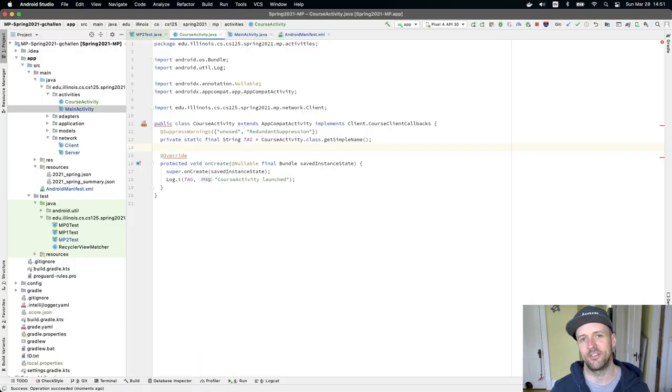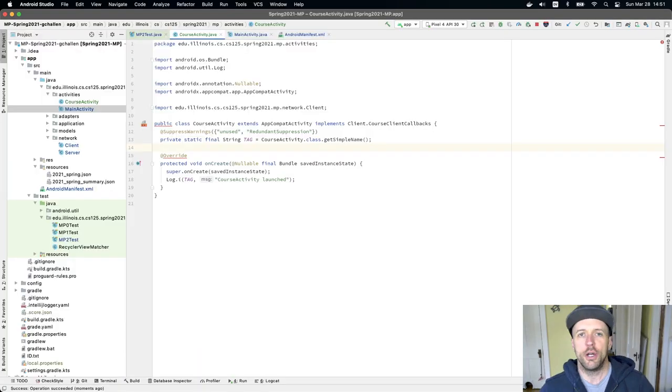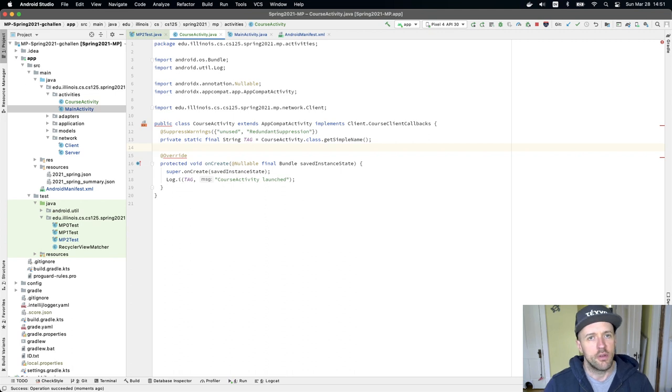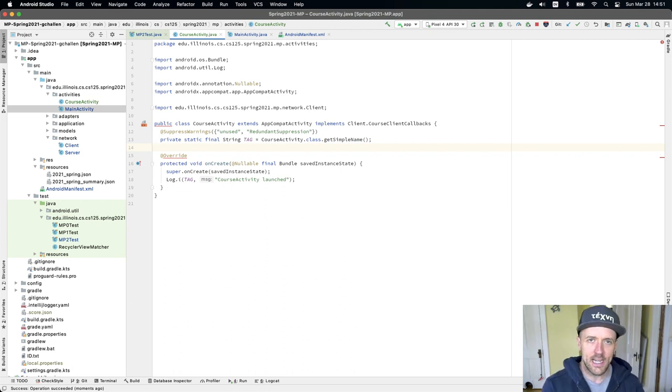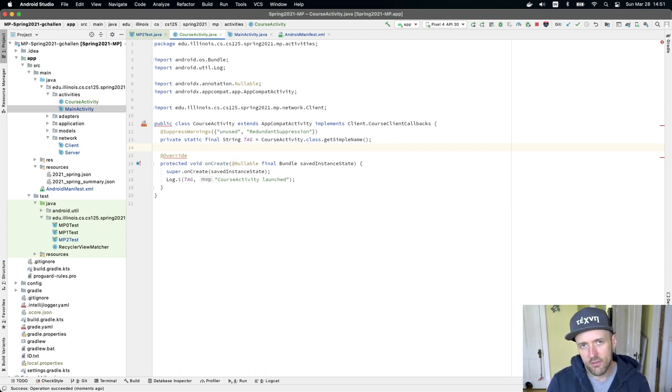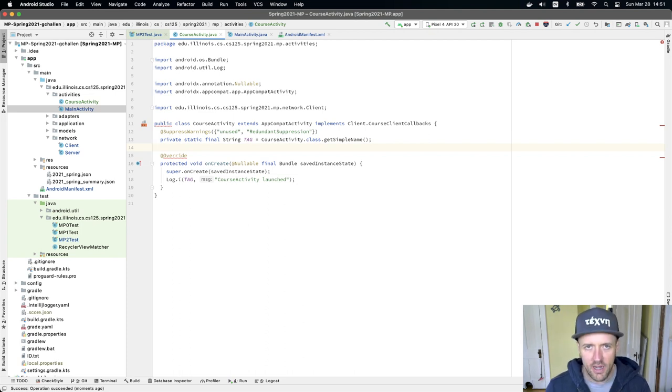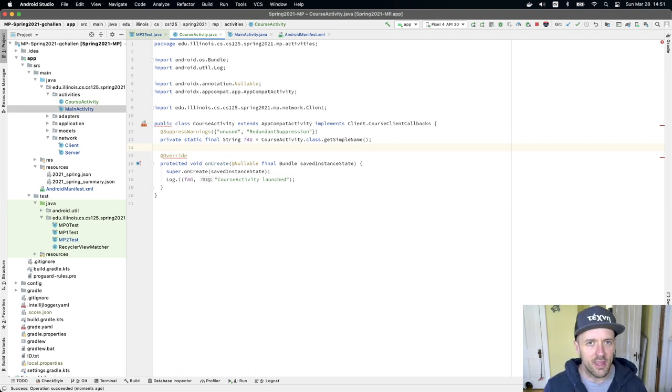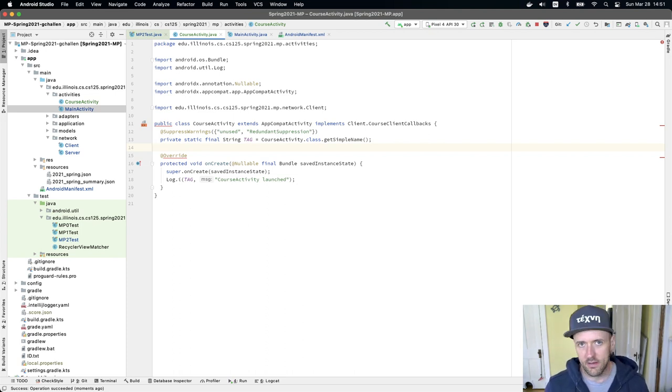All right, so we are so close at this point. We've got our course model working, we've got our server providing data about courses properly, we have the client retrieving that information, we've got a new activity starting up, and what we really have to do at this point is figure out how to get the activity that started to retrieve information about the course that needs to display.